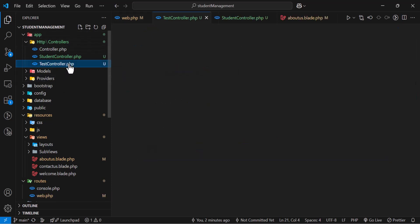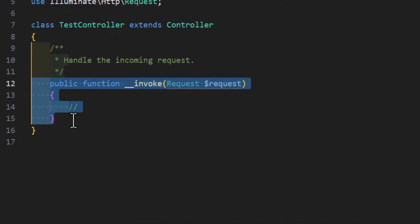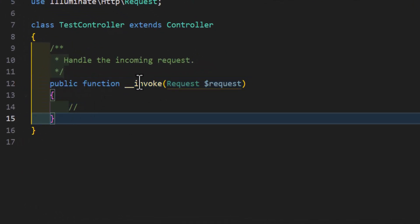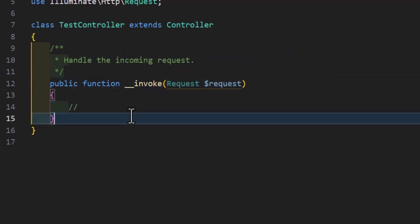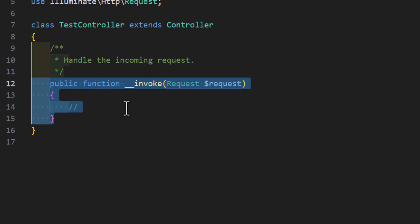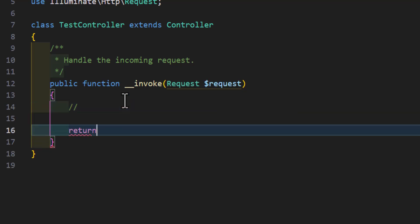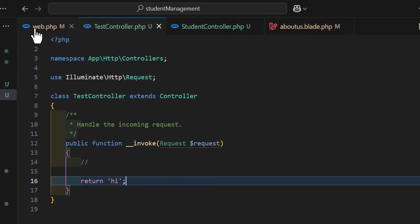Inside your app/Http/Controllers, if I open this controller, you can see there is only one method with the name __invoke. This is what it means for a controller to be invokable — it is also called a single-method controller. If any controller has only one function and you don't need index, create, update, or delete, you just write one logic inside that controller. For example, let's just return 'hi'.